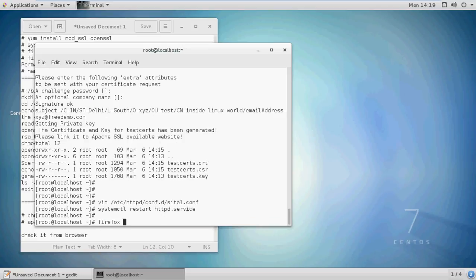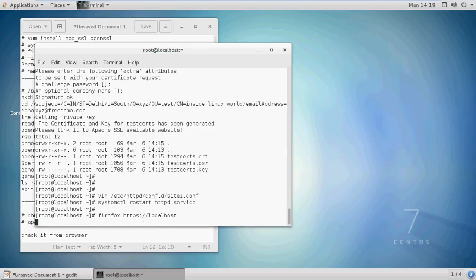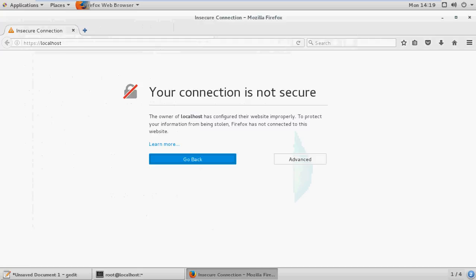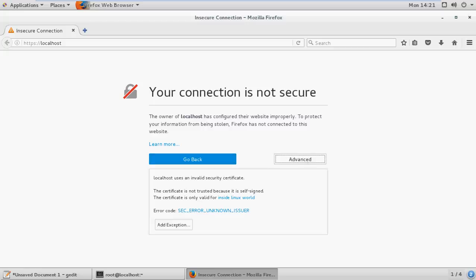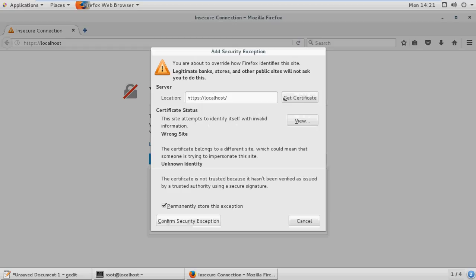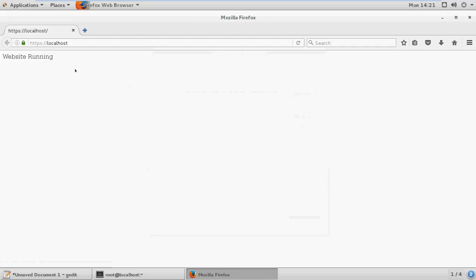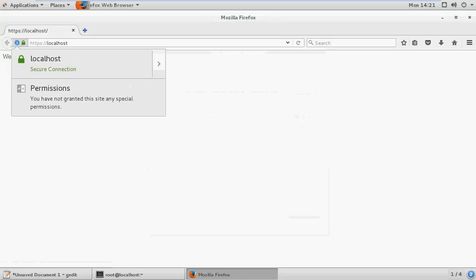Now run your website from a browser. If the certificate is not issued by a trusted CA (certificate authority), you must manually accept the certificate. Confirm the security exception and your website is running with your SSL certificate.